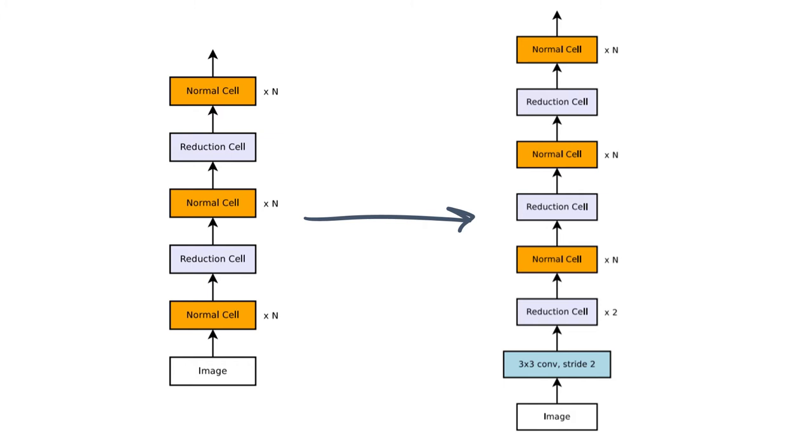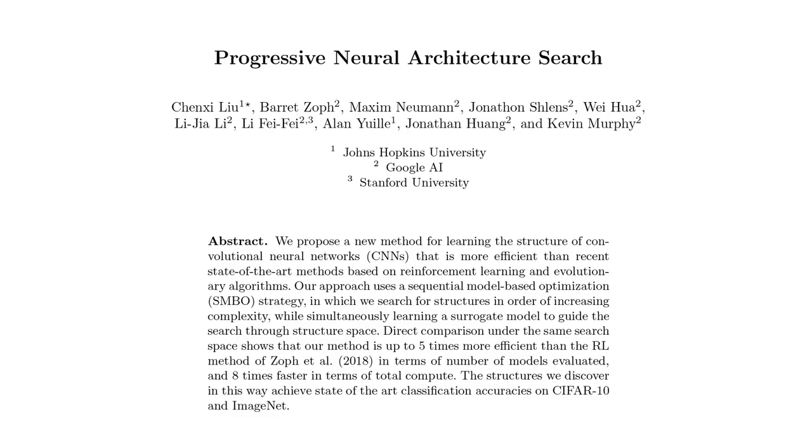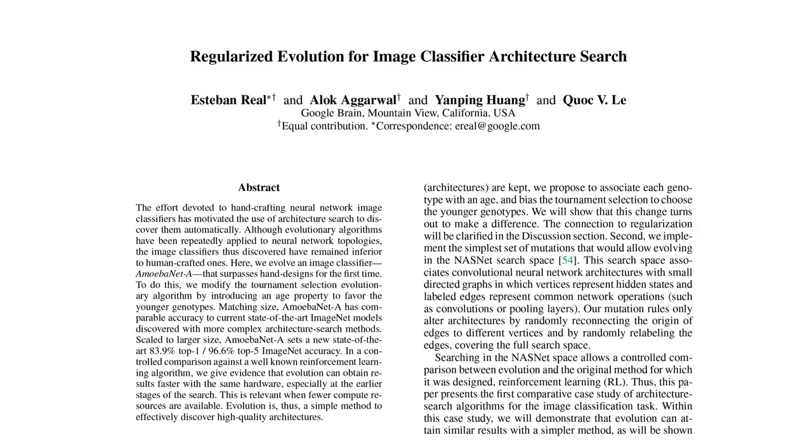For example, cells learned from CIFAR-10 can be used in an ImageNet model by increasing the number of reduction cells since ImageNet has higher resolution. Despite the smaller search space, their approach needed 500 higher-end GPUs for 4 days. Another follow-up work named Progressive Neural Architecture Search required 5 times fewer network evaluations as compared to NASNet, but even that is not so cheap.